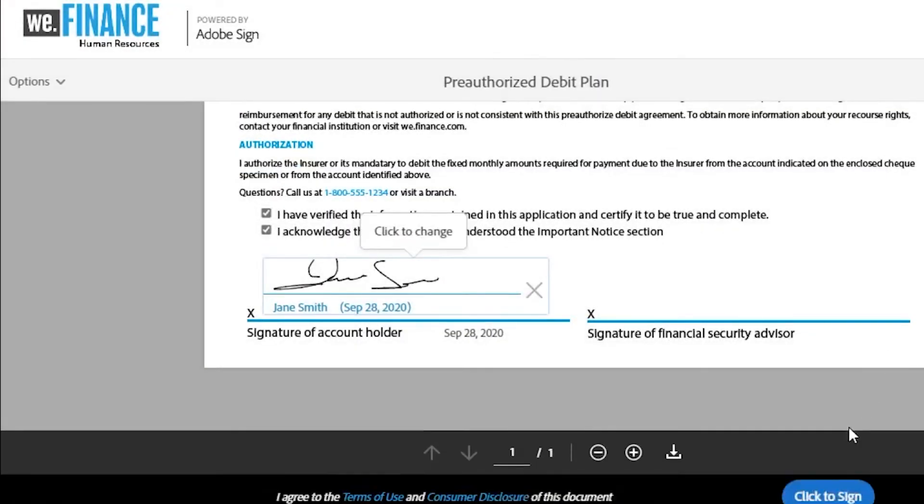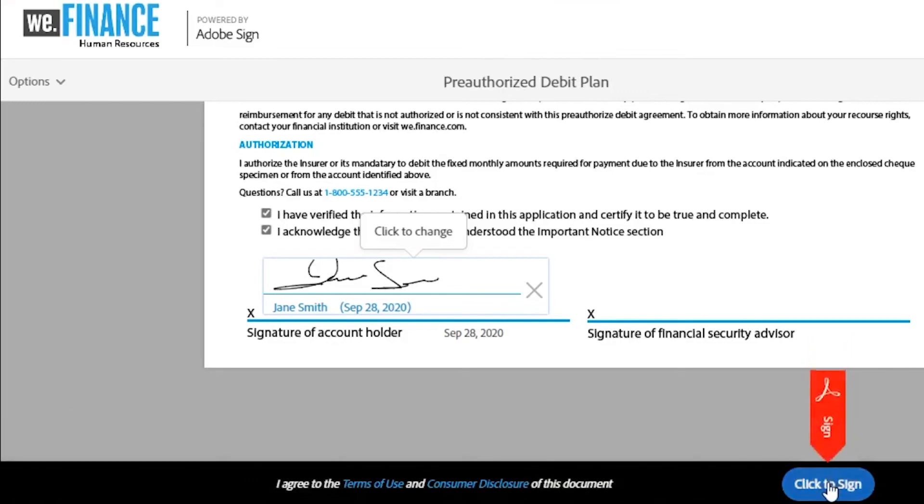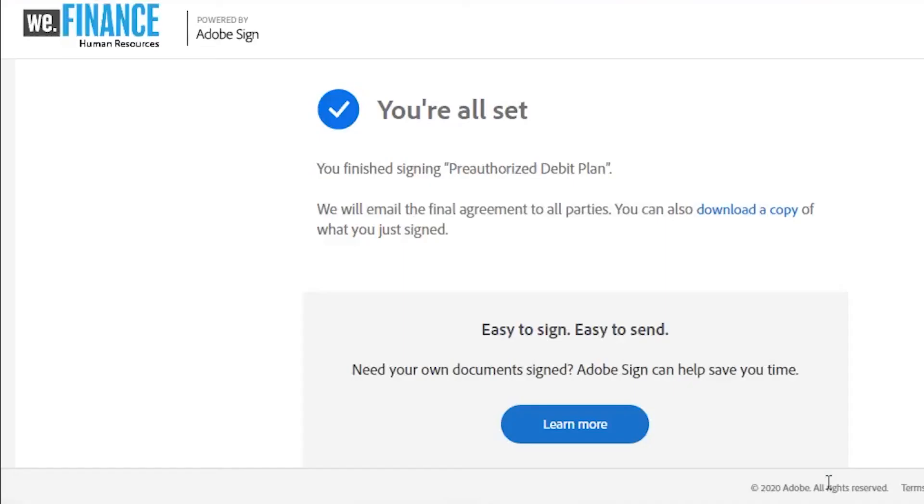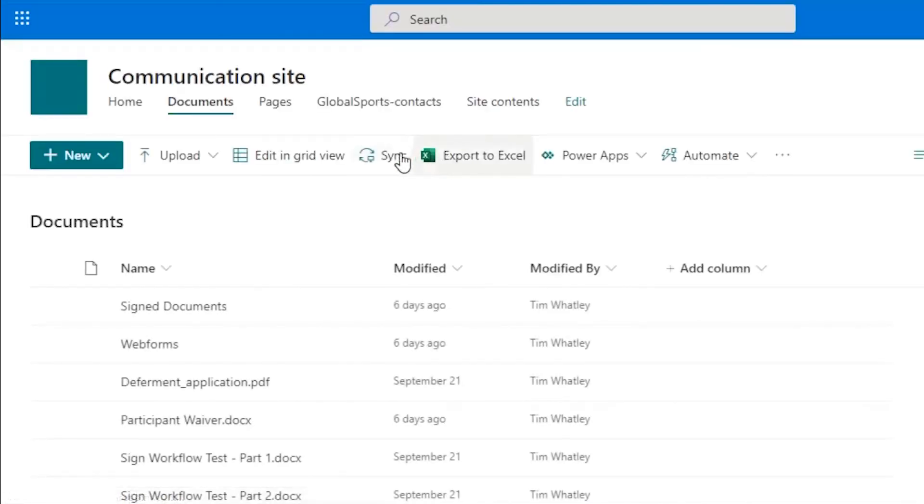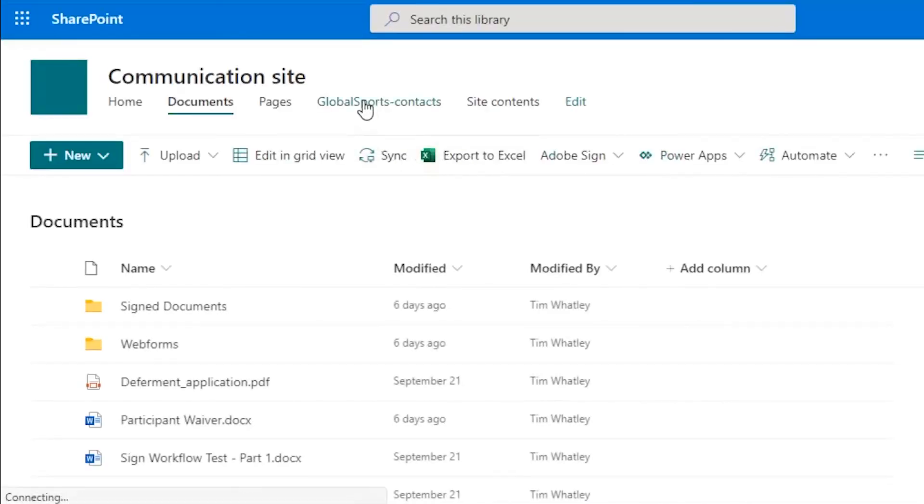Information that Jane added to the form has been added to the list item in SharePoint, and signed documents are added to the designated folders. It's all right there.